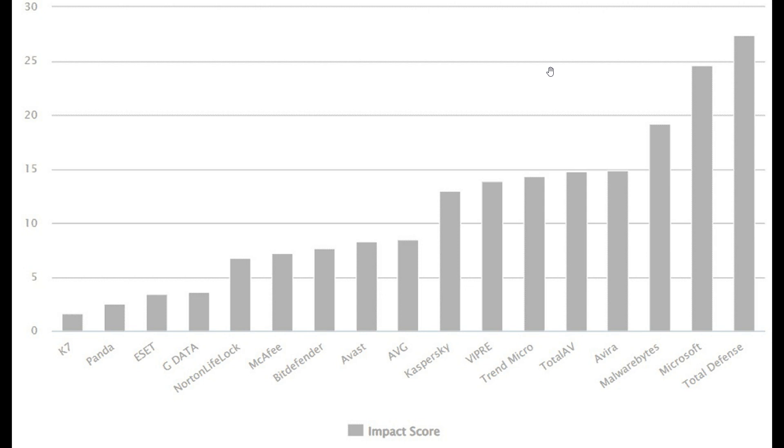But two months in a row now, AV Comparatives has given us bad news regarding Microsoft Defender, and this month it has your second highest impact on system performance.